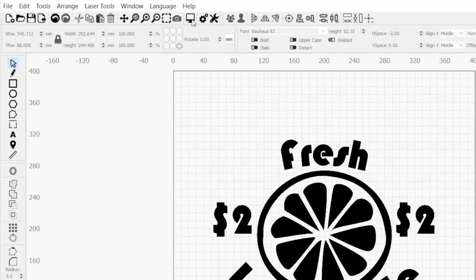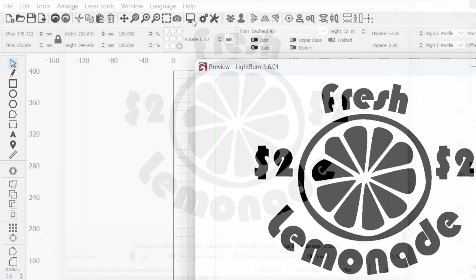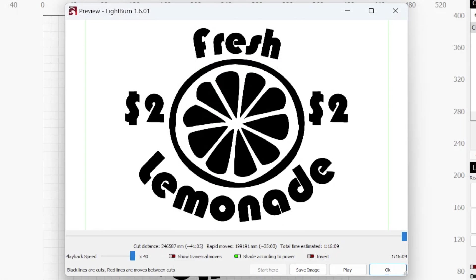To see a projected runtime for any job, click the monitor icon in the top toolbar to open the preview window. The total time estimated is displayed towards the bottom right corner of the window.